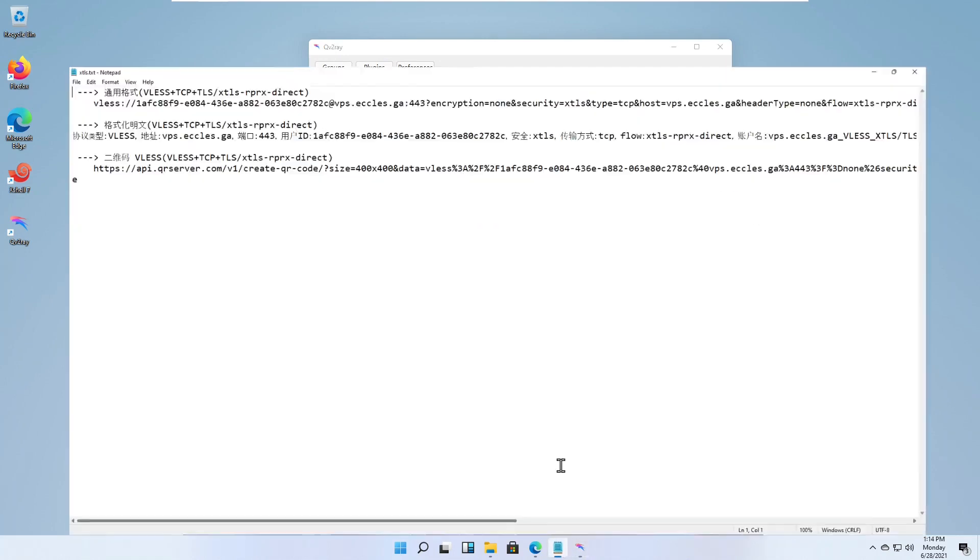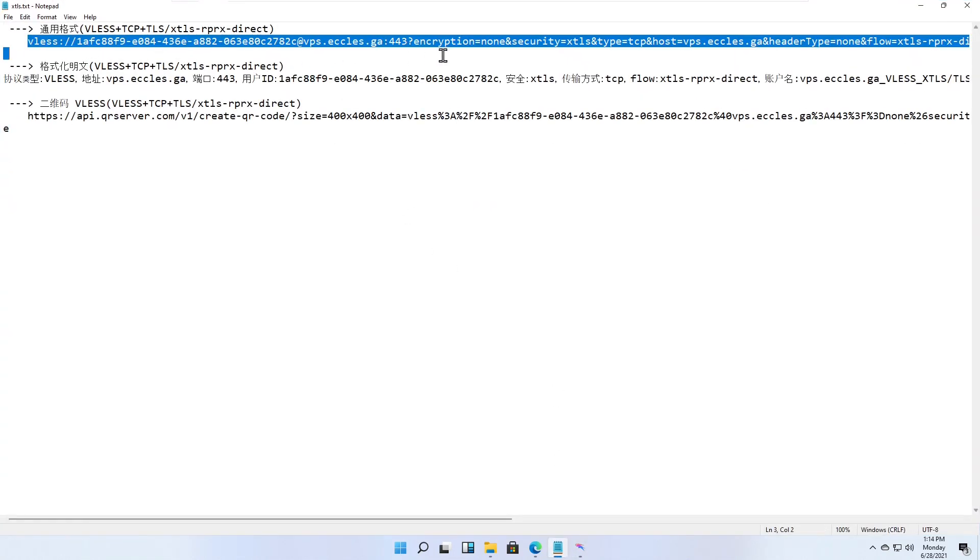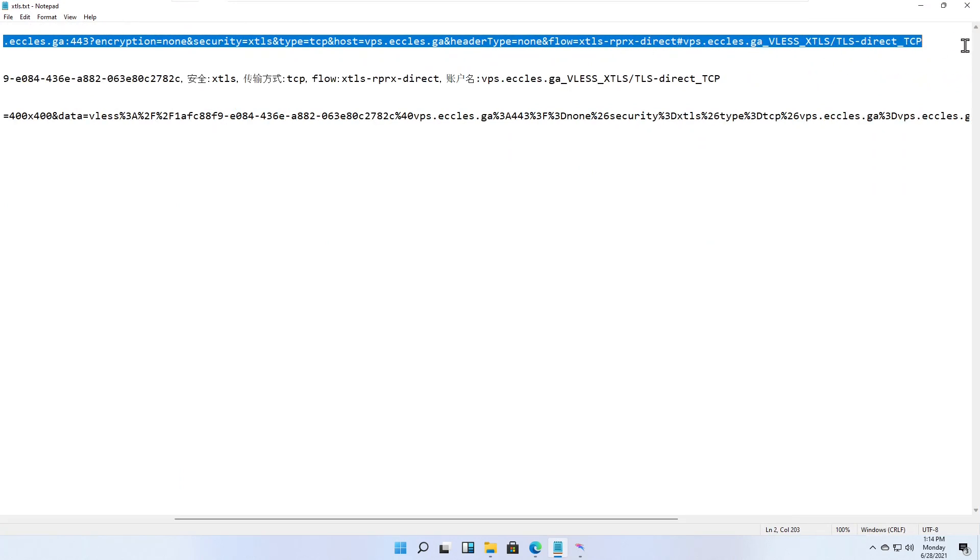Now get your VLS URL and copy it to your Windows clipboard.